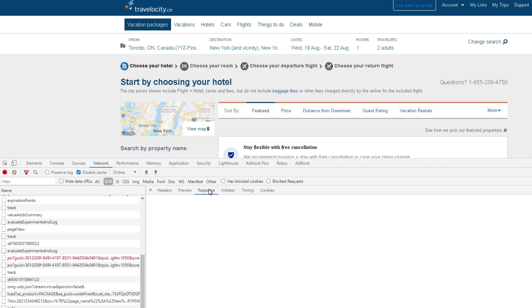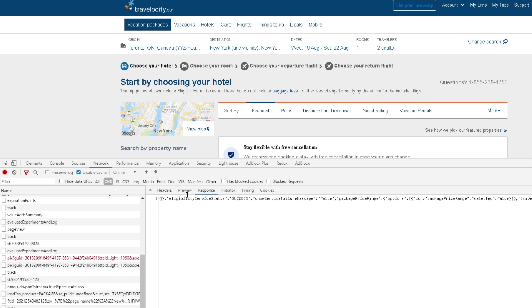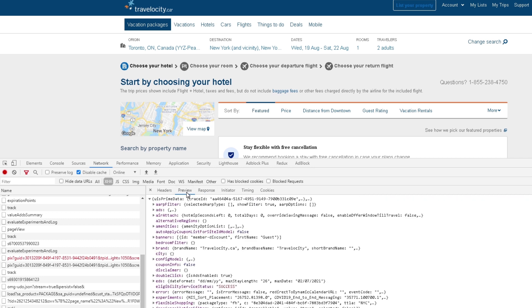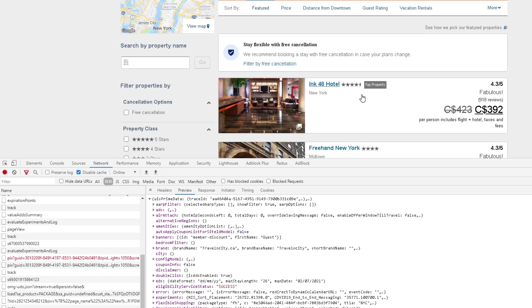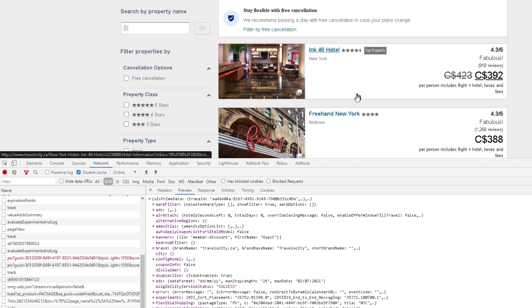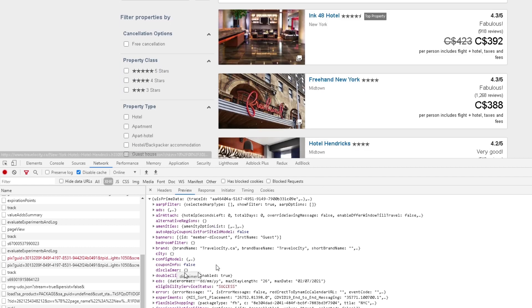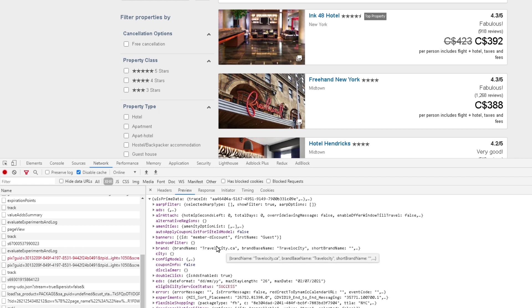The response over here is this entire JSON format that we're getting. For example, if I go to preview, I can actually see a list of all these different hotels in JSON format. Now this is pretty massive, so you kind of have to do some digging to actually find out where that information is.